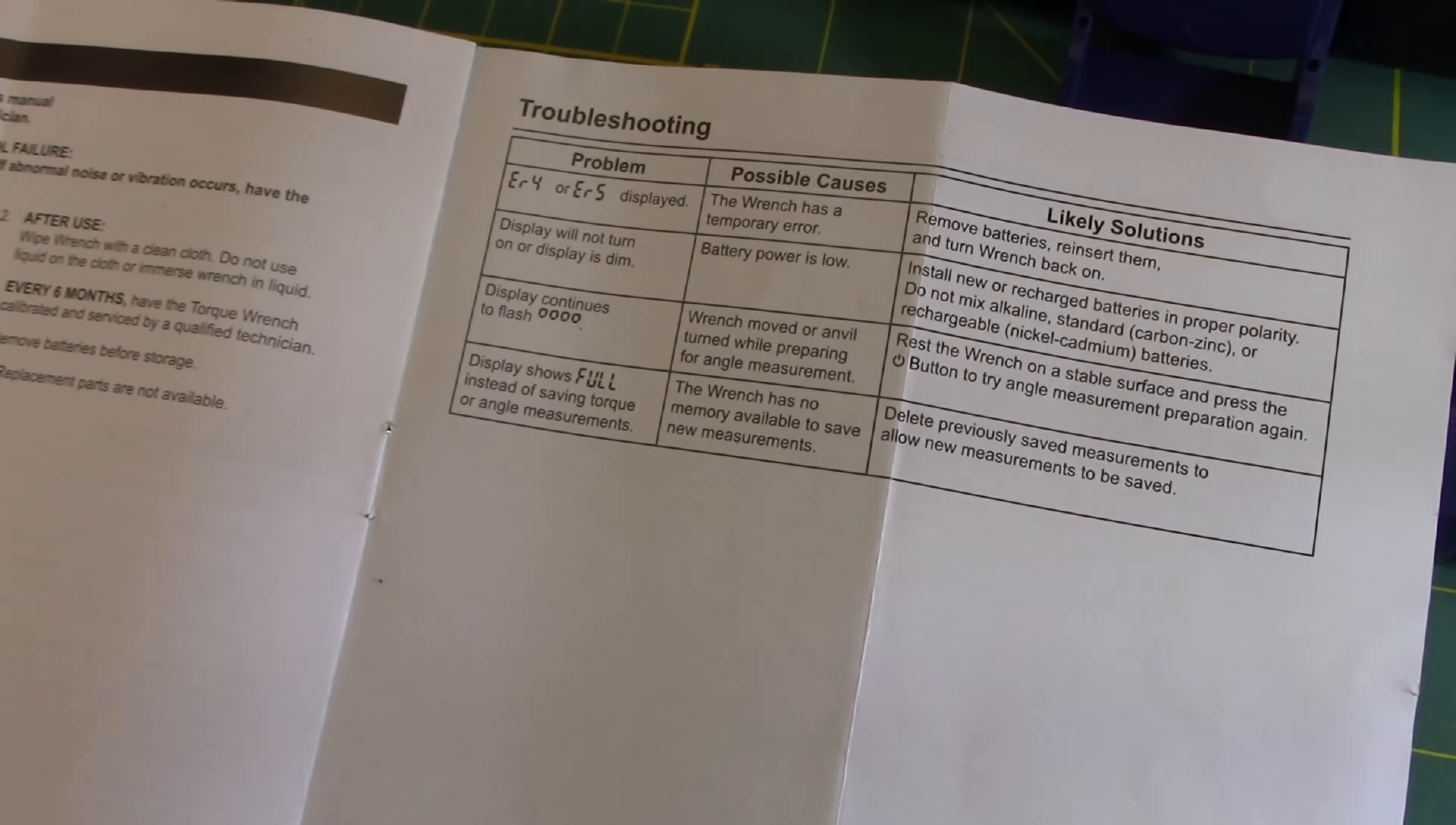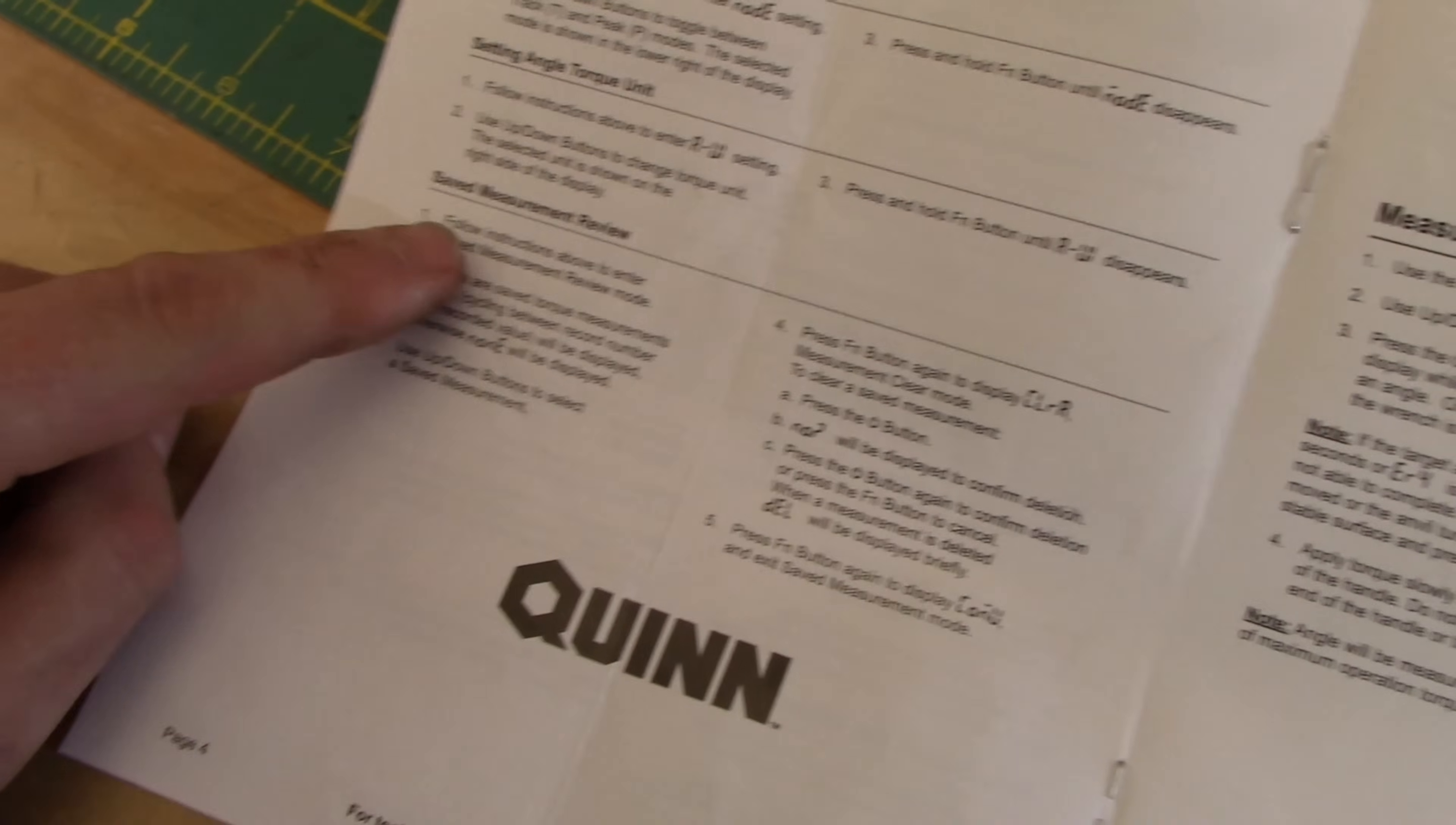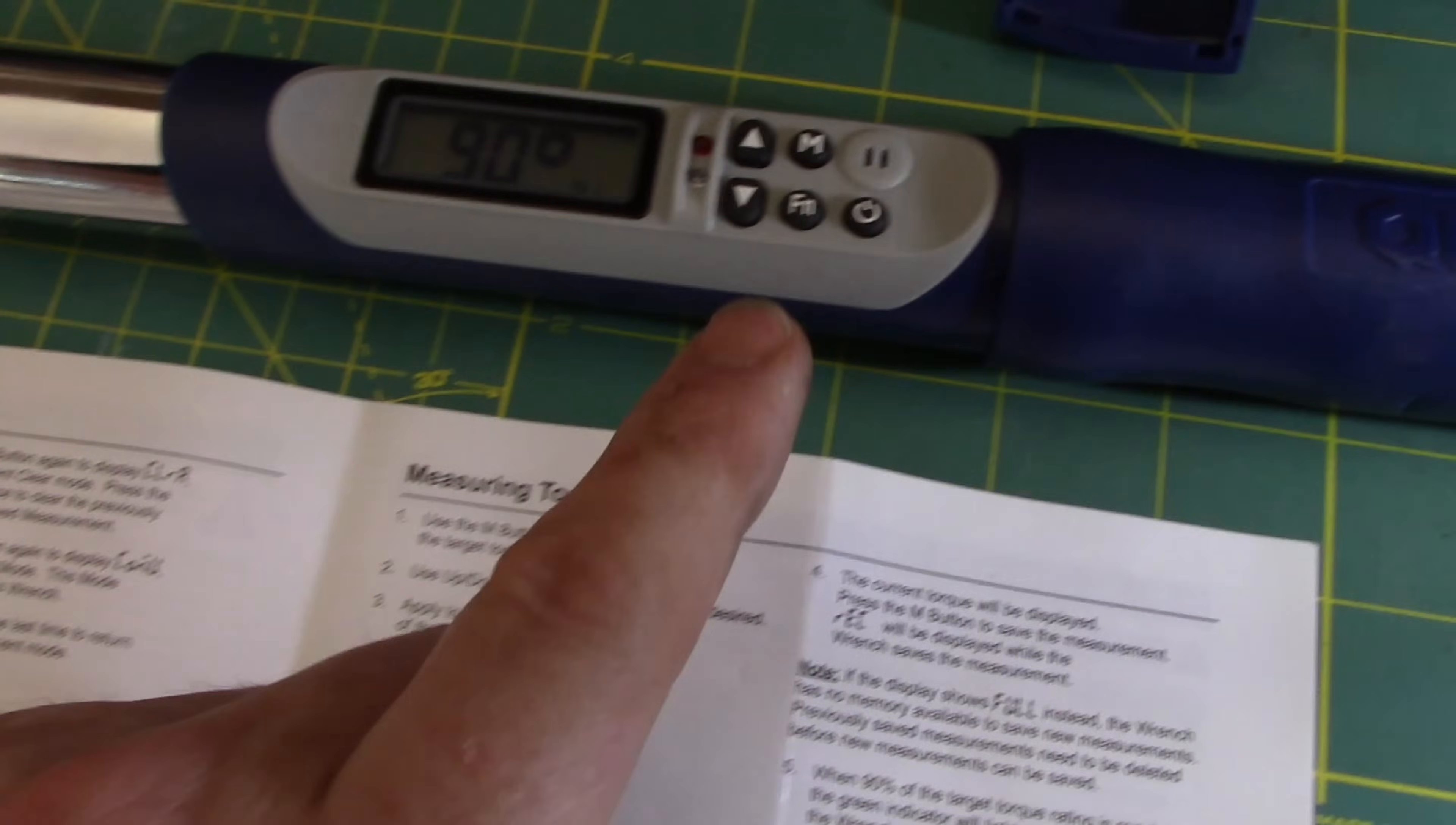So we kind of went through some of the troubleshooting that you can see, figured out how to take the batteries out. We did measuring angles, measuring torque, saved measurement review, as well as the clearing of the saved values. We didn't talk about the peak and the tracking. So we'll cover that real quick.